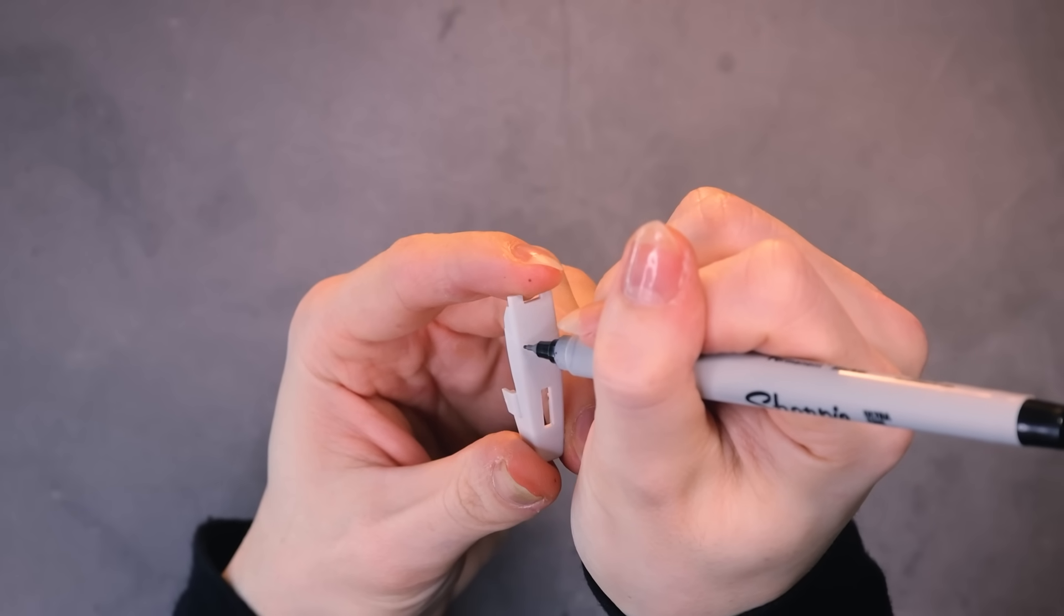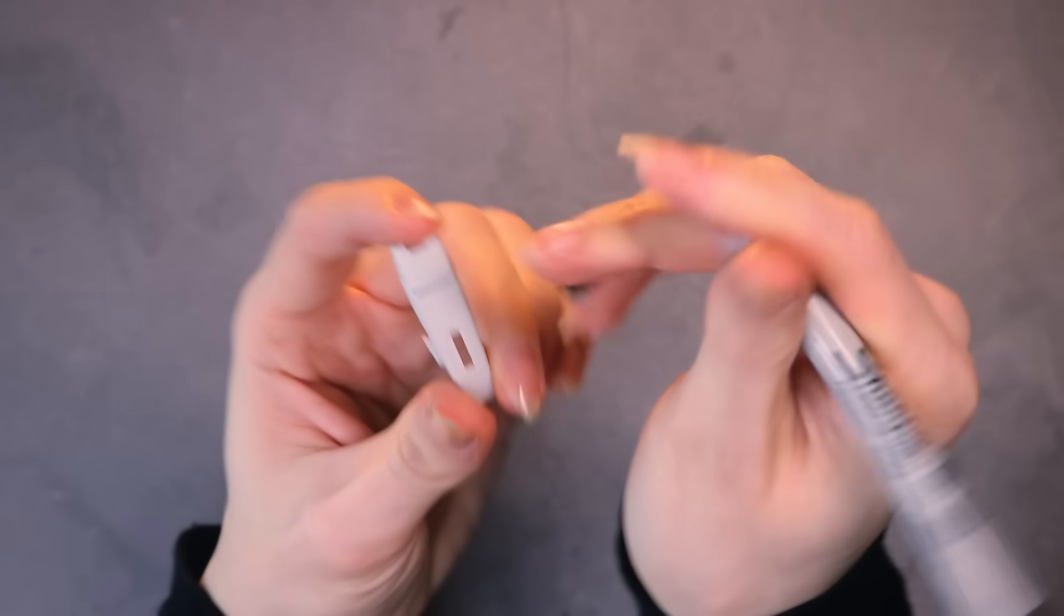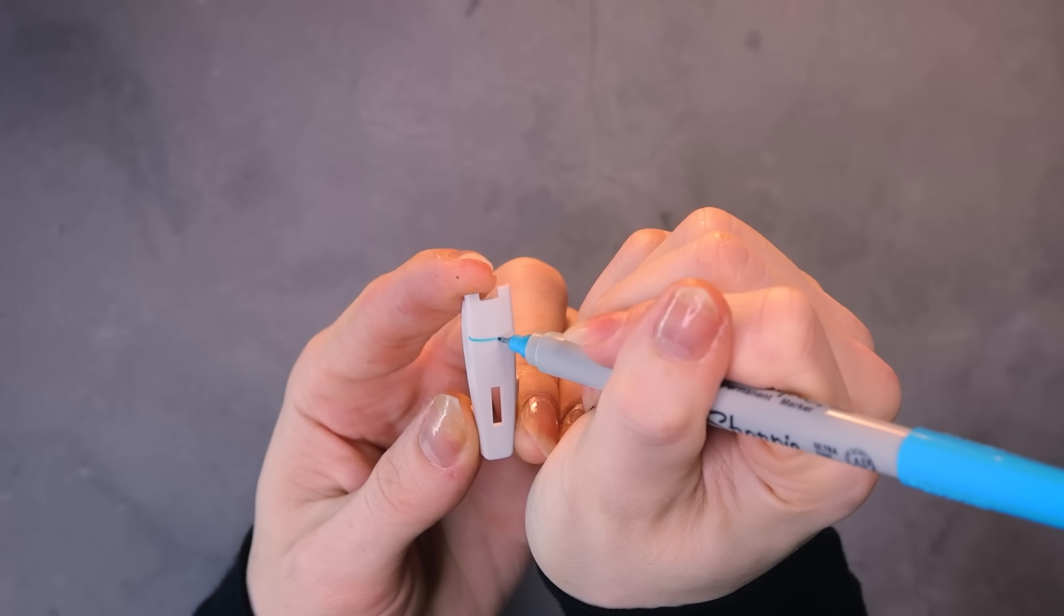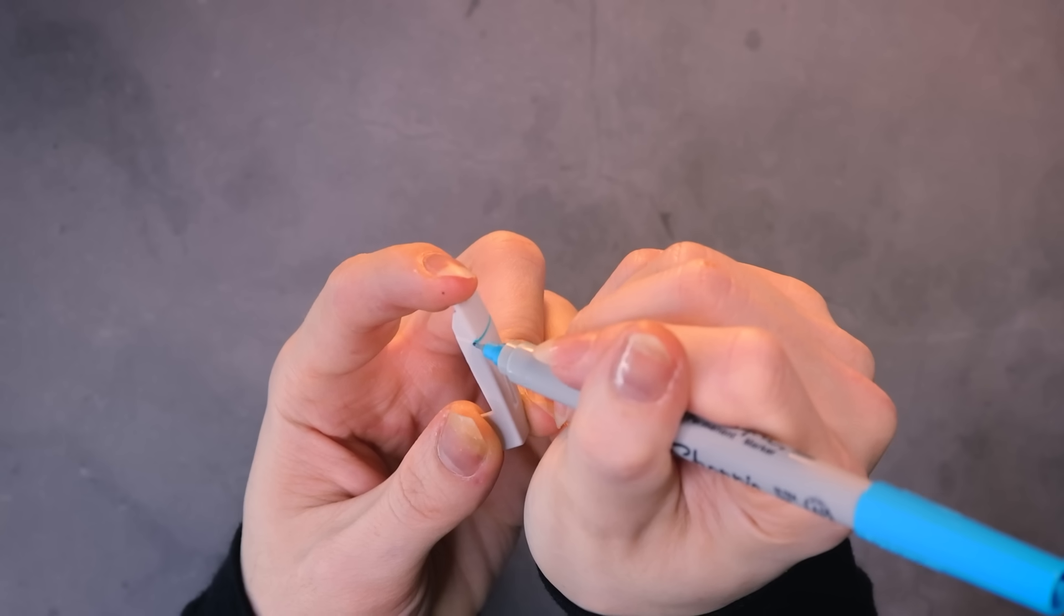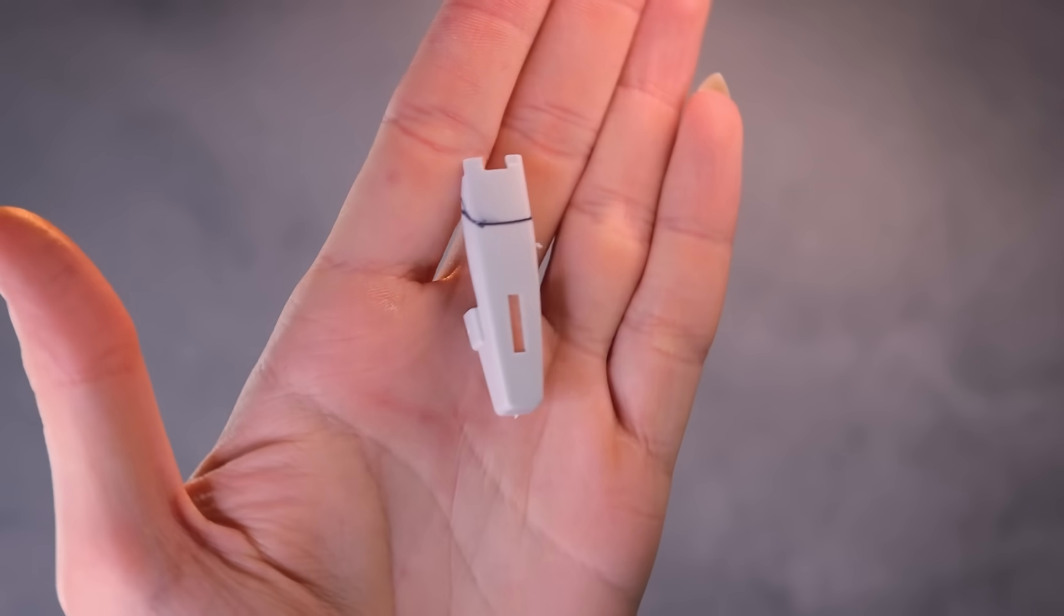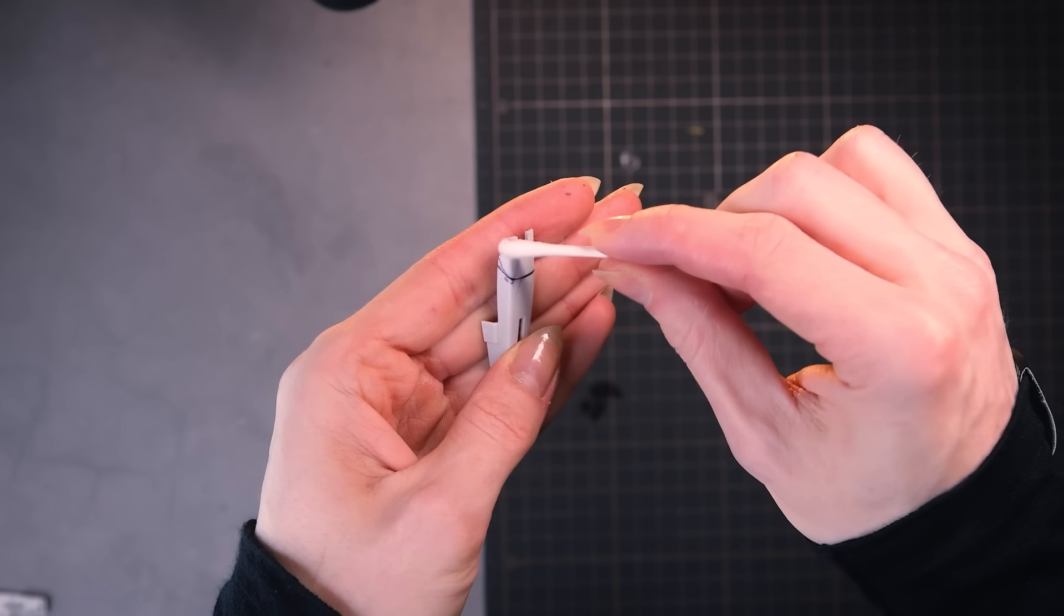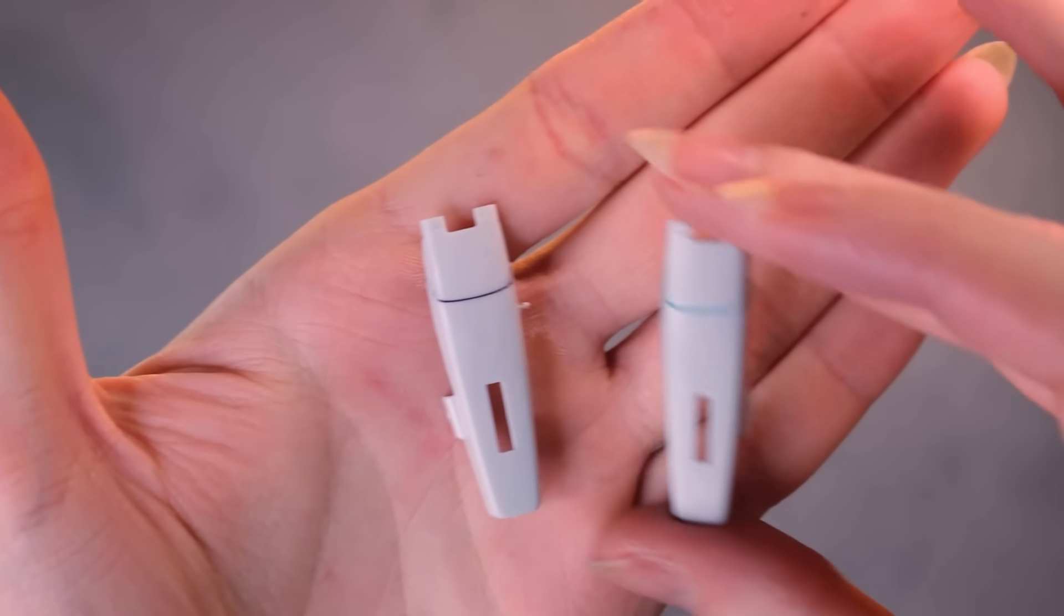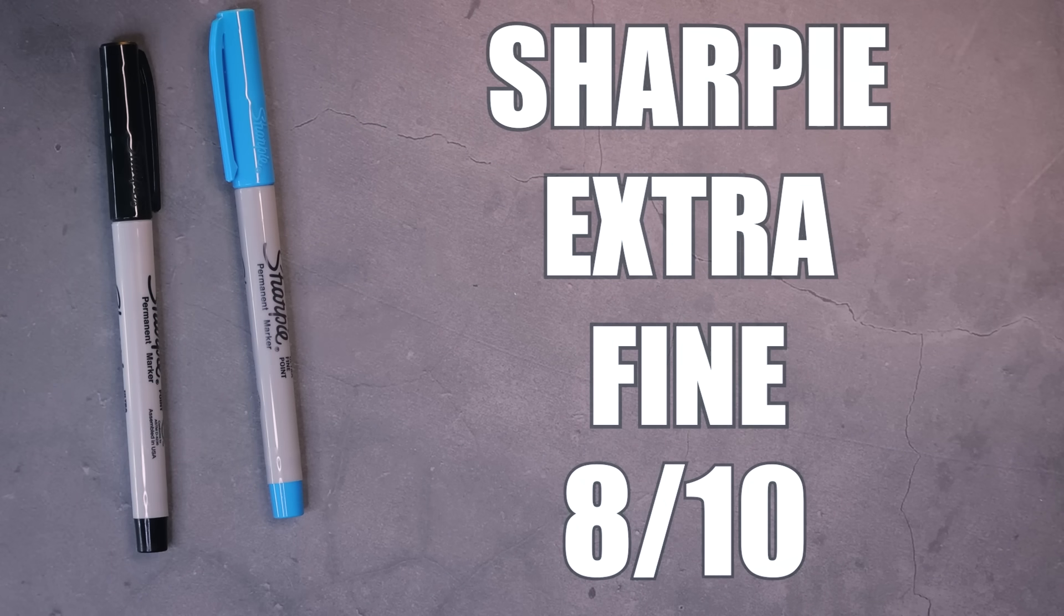Next up we've got the Sharpie extra fine tip. Now I do have multiple colors of these so I guess that is a little bit of an advantage to using these. These actually go into the line very very easily. They're not as fine as I thought they'd be but they're fine enough. Again you do have the option of different colors if you're feeling artistic, but I will mention this will not just rub off so you will need some kind of solvent to get these off unless you're super super precise, but they're still a little too thick for that. In the end though I got some nice lines. It is cool that you do have the option of color, so when it comes to this Sharpie extra fine tip, eight out of ten.